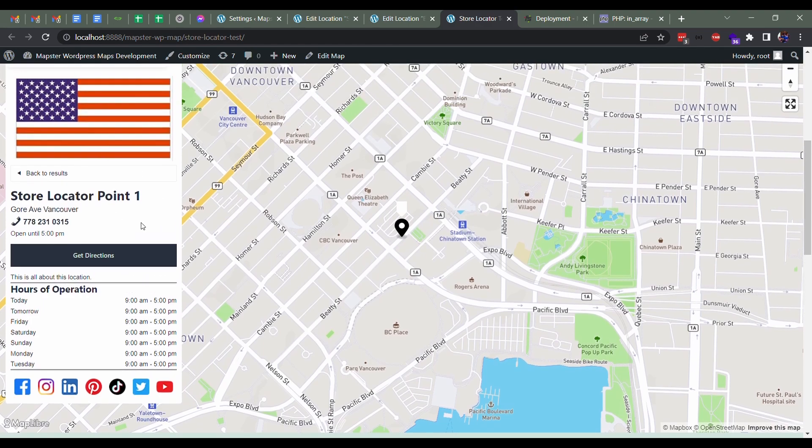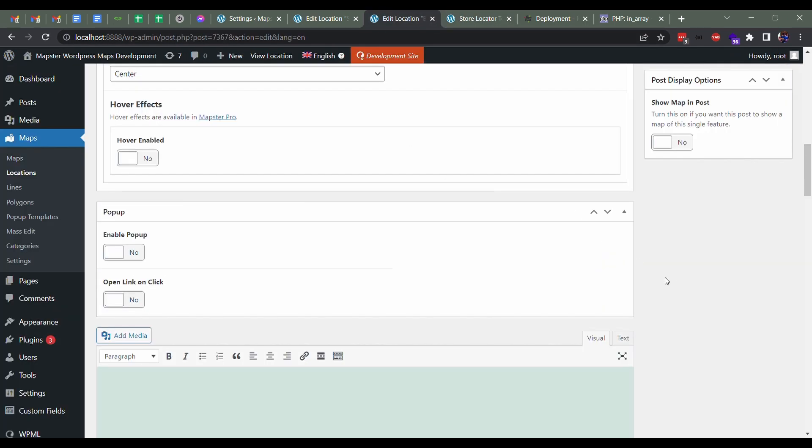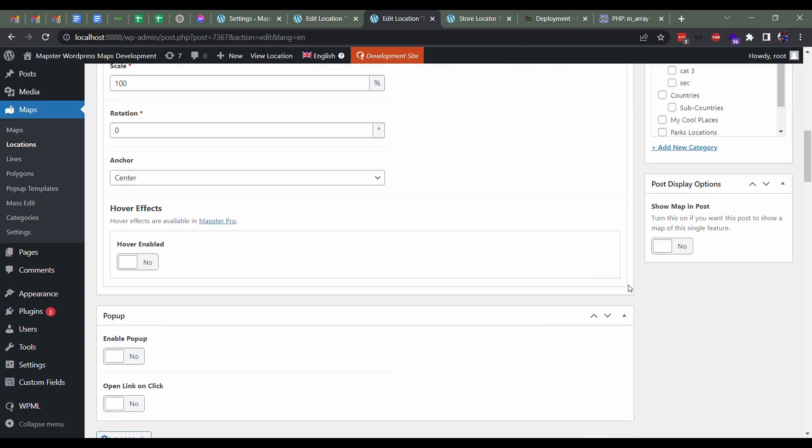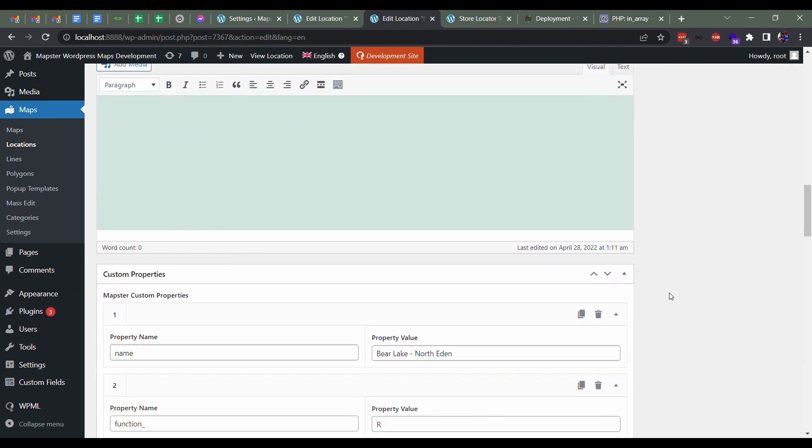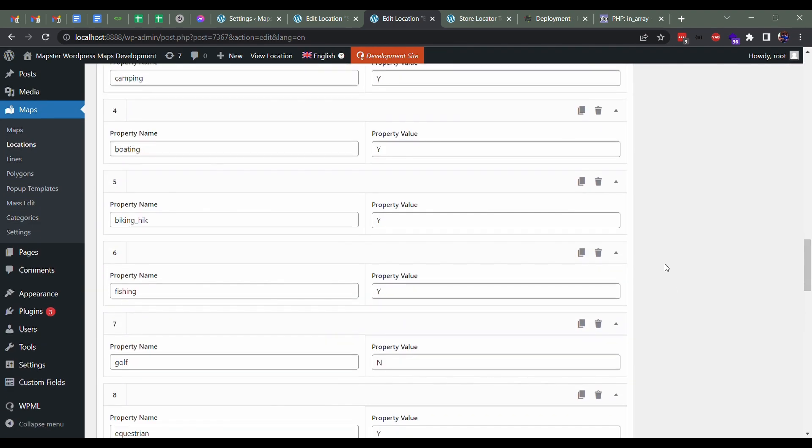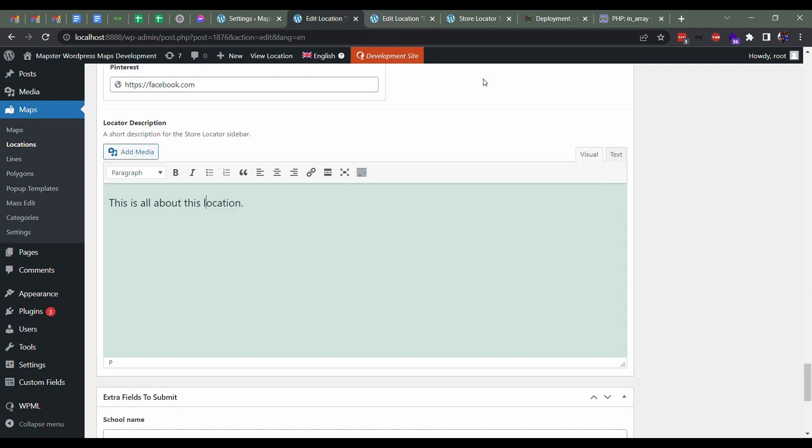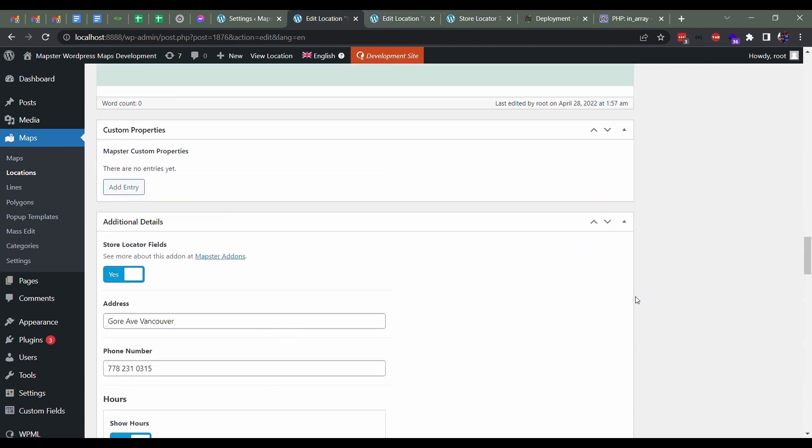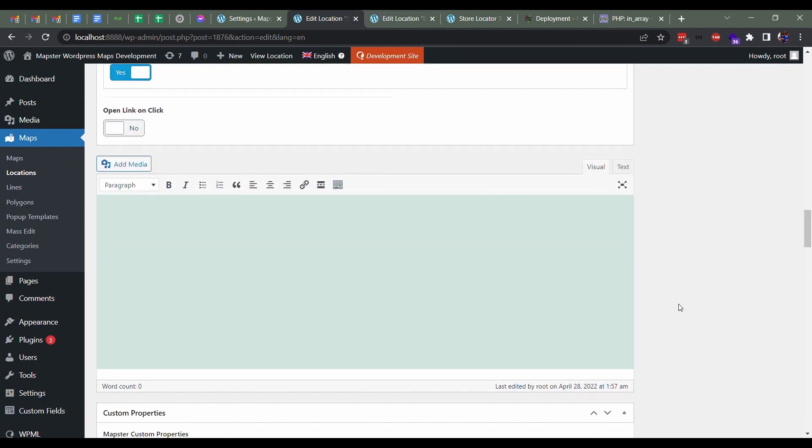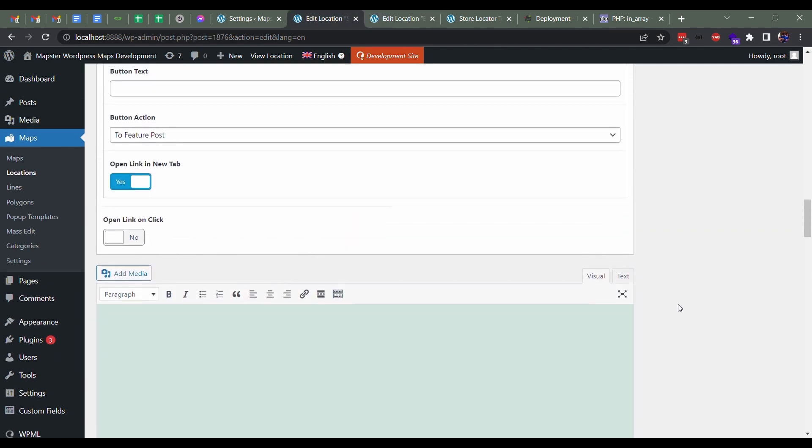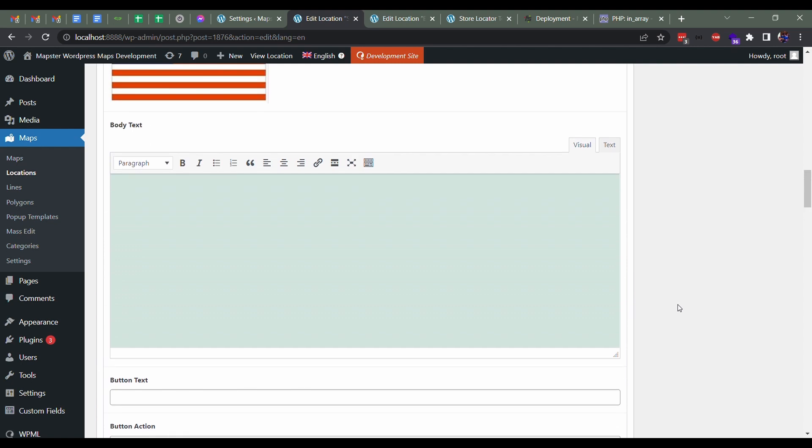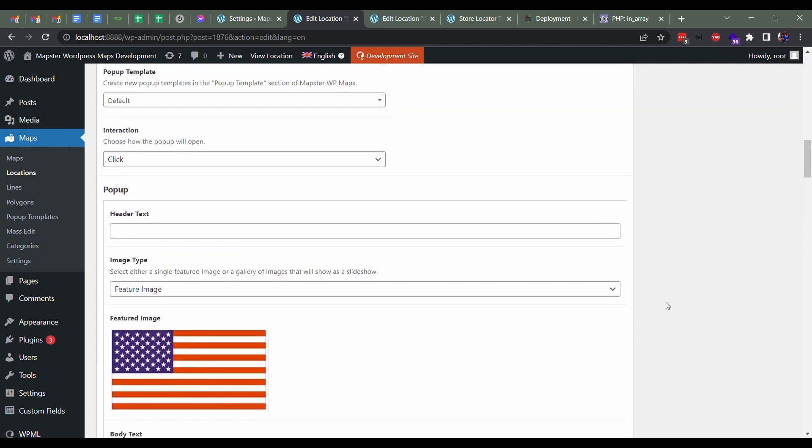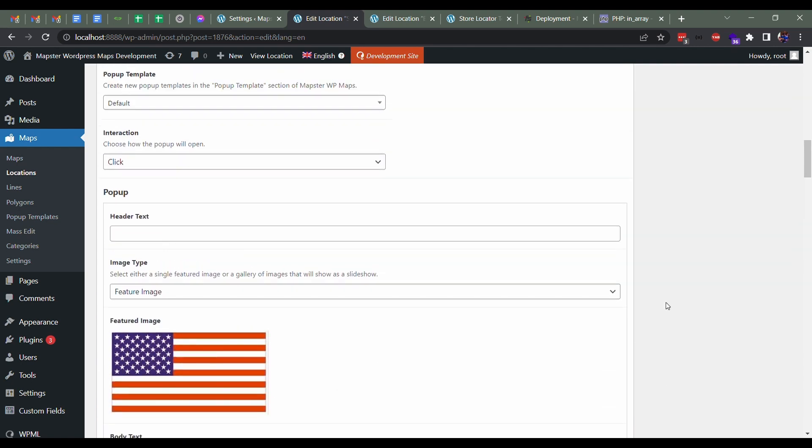We also have an image that shows up, so I'll show you a bit more about that. One thing we have to do—where are we here—if we want someone to be able to click on the location and have an image and some other things show up, as well as a little pop-up to pop up if you want, you have to enable pop-up.